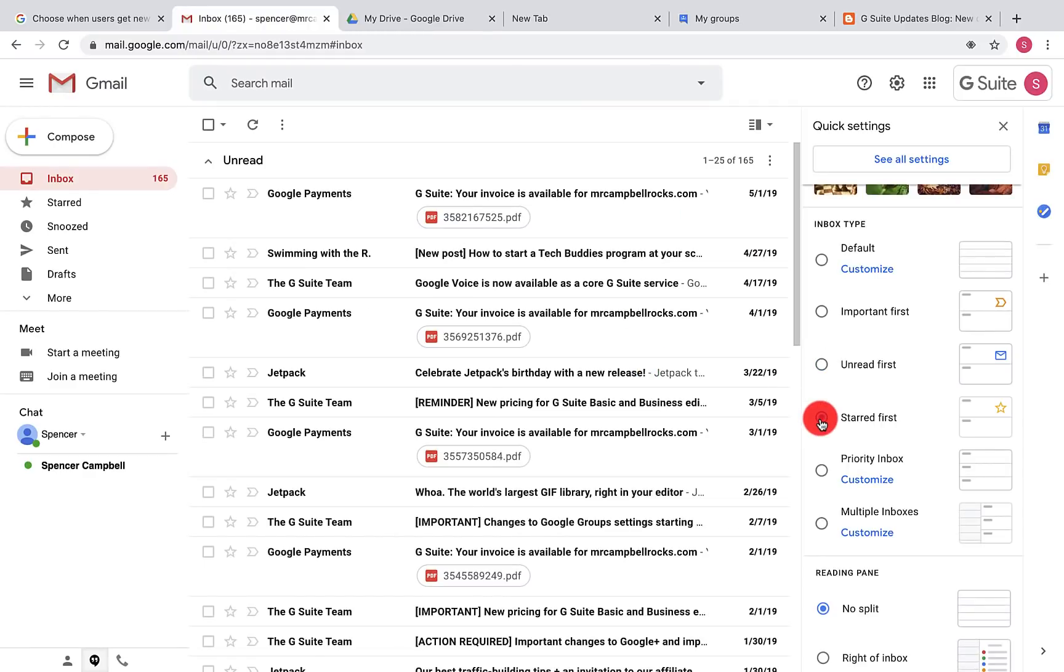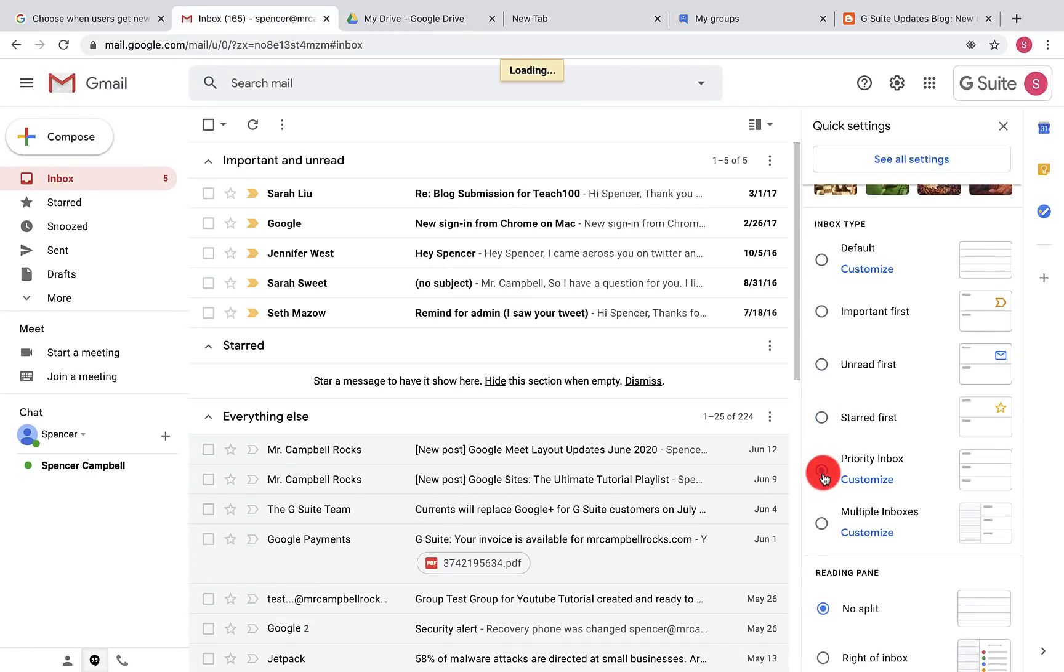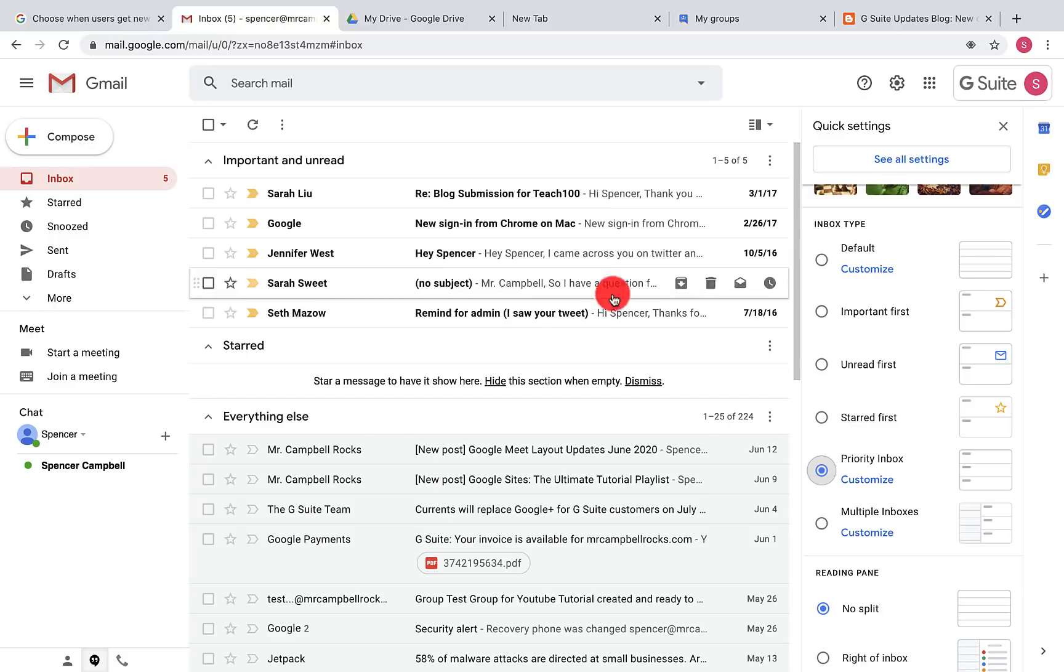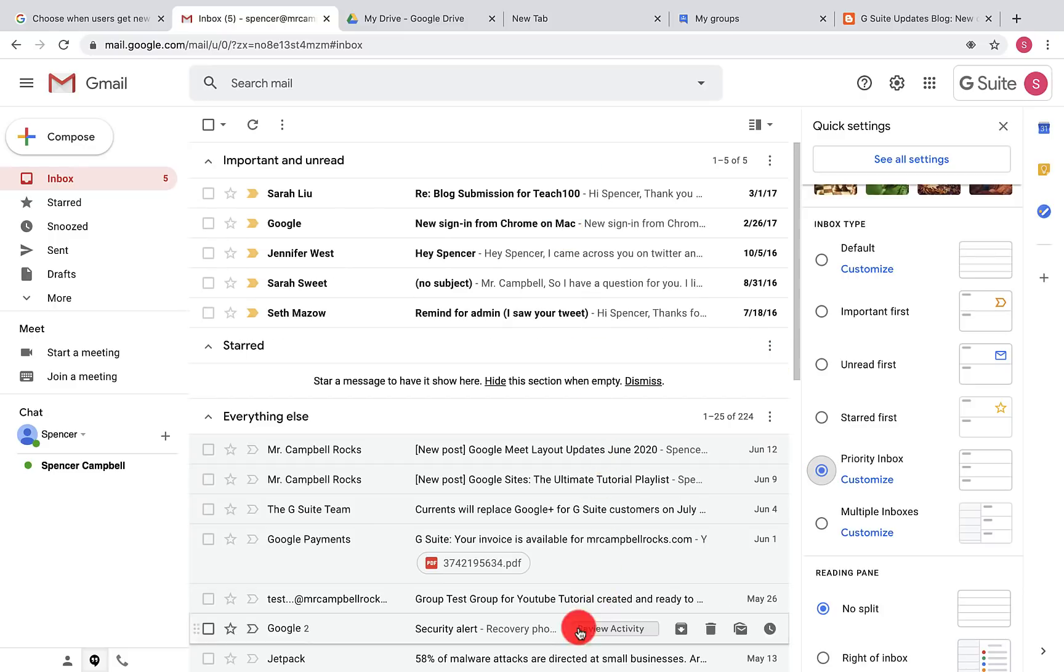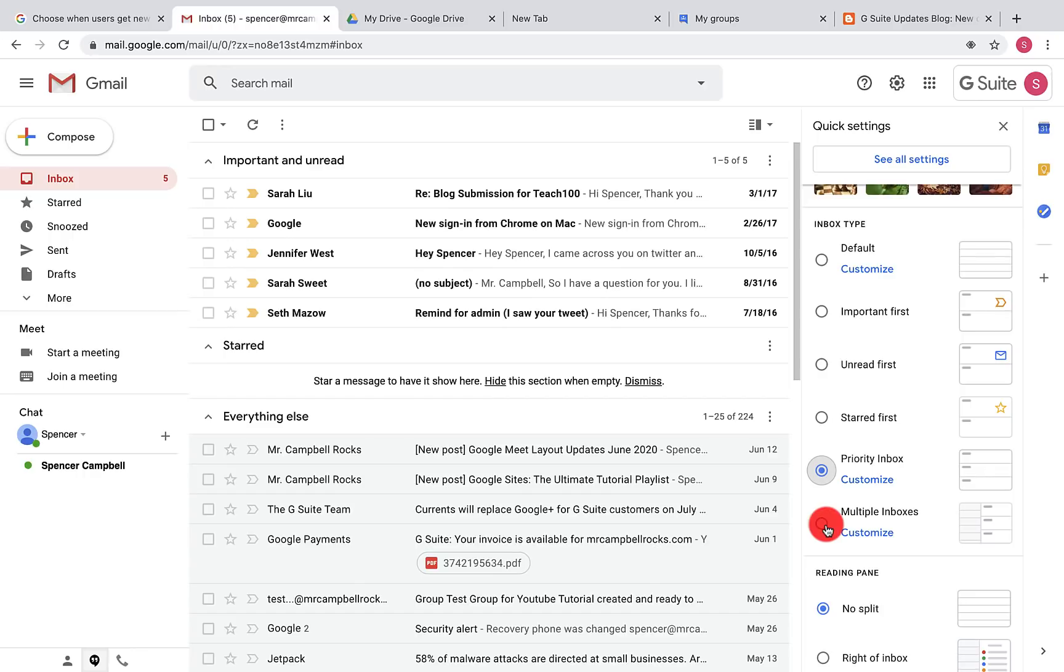Obviously I can go starred. I can do a priority inbox, which would give me all of my important unread and then all of my filtered or read emails down here. You can also have multiple inboxes, which is great if you're somebody that gets a lot of different emails from a lot of different places, which most of us do.